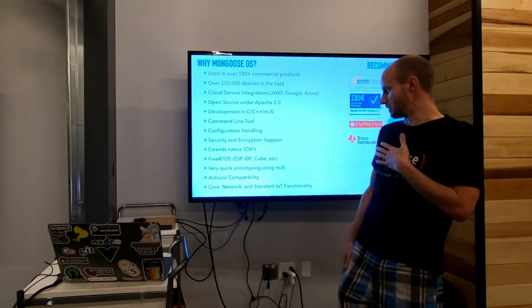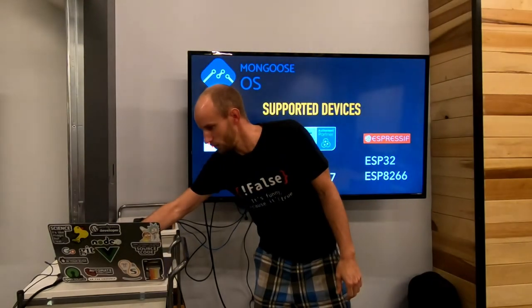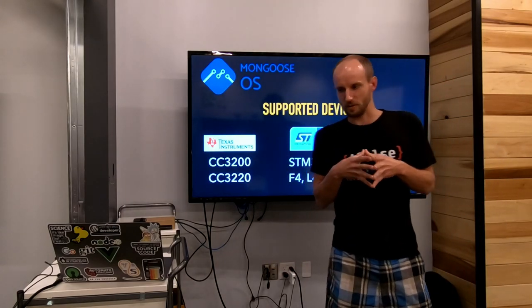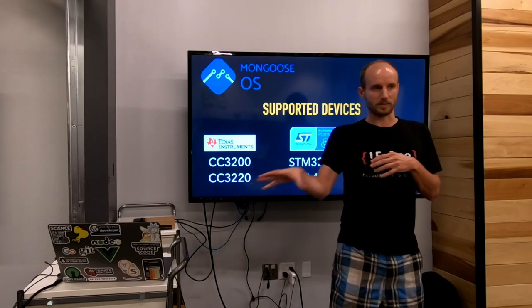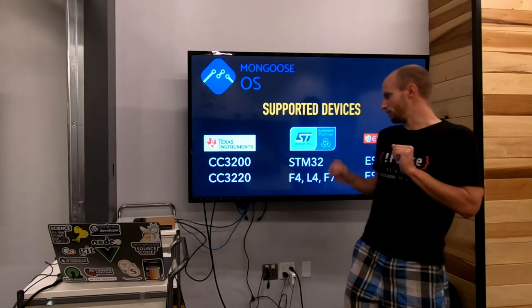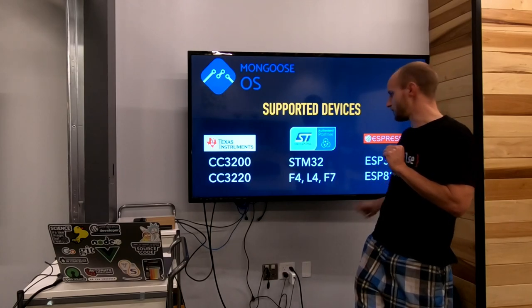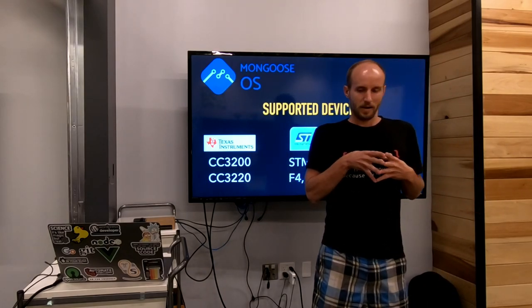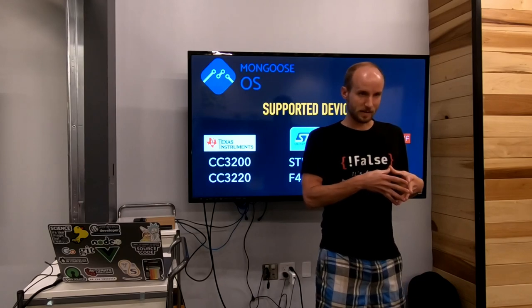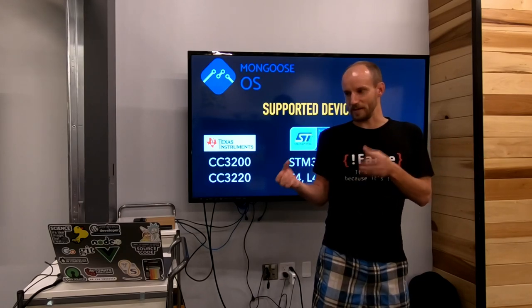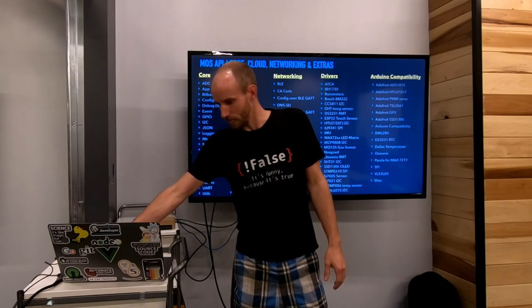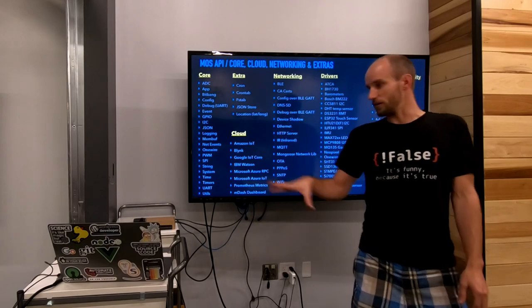These are the supported devices they have right now - it's basically cross-platform compatible. If you build software using Mongoose OS, you can flash it onto an ESP32, ESP8266, or any of the supported devices. That was big for me because my first project used an 8266, then we needed more GPIOs and switched to the ESP32. I didn't have to change anything - just changed one line in the config file and the build was perfectly fine.